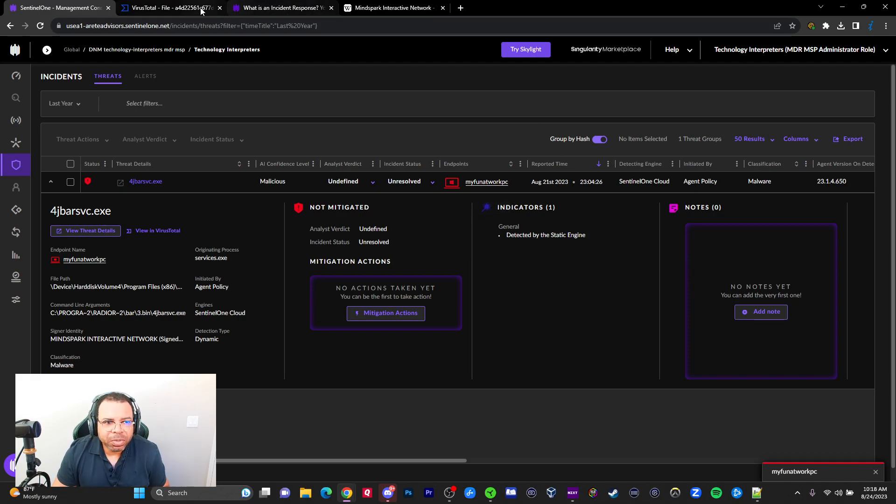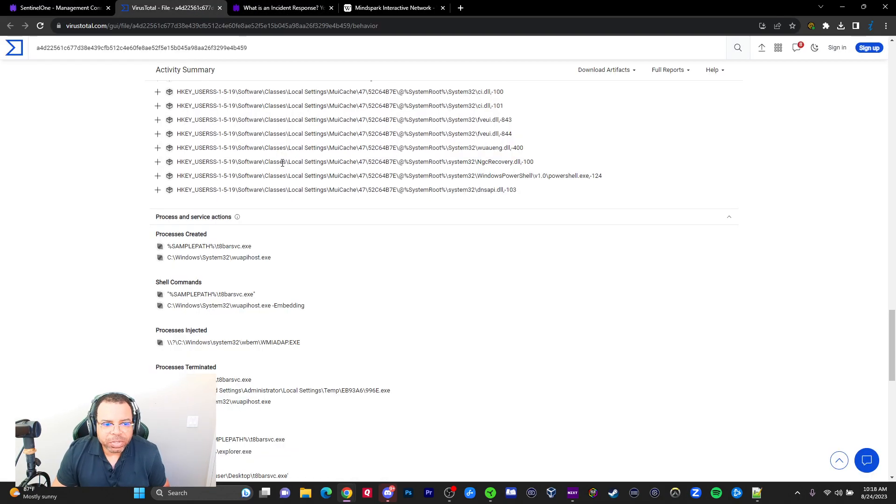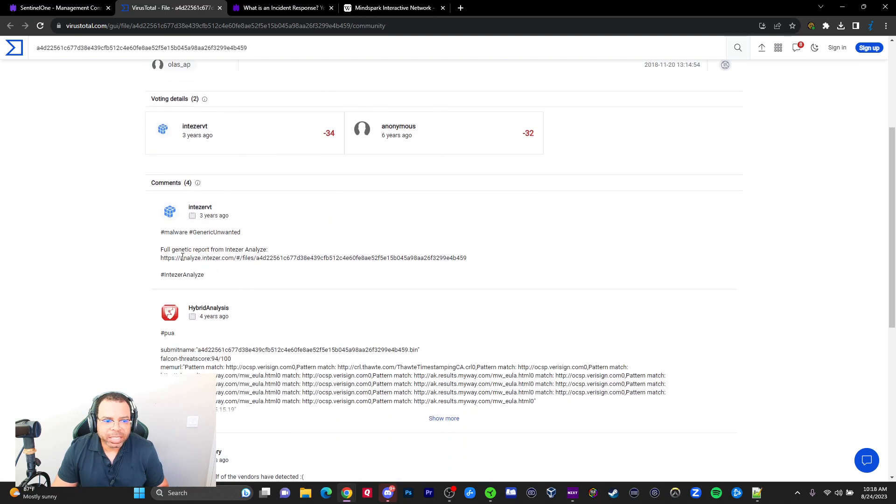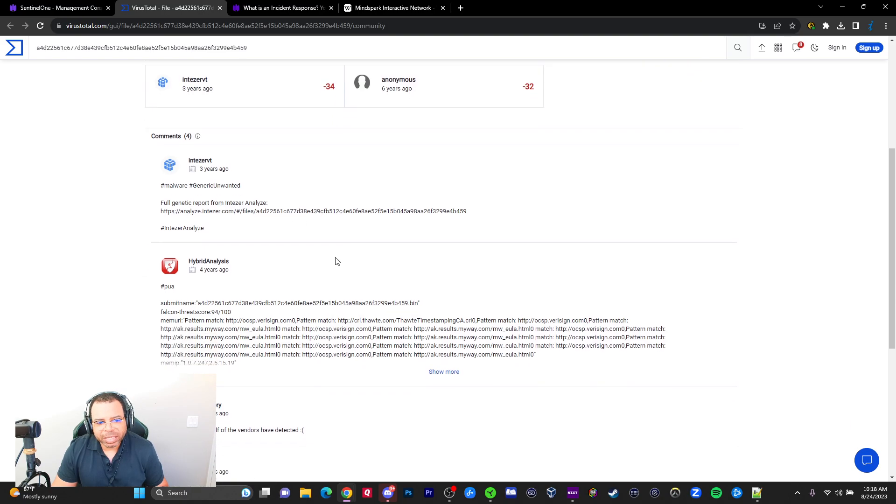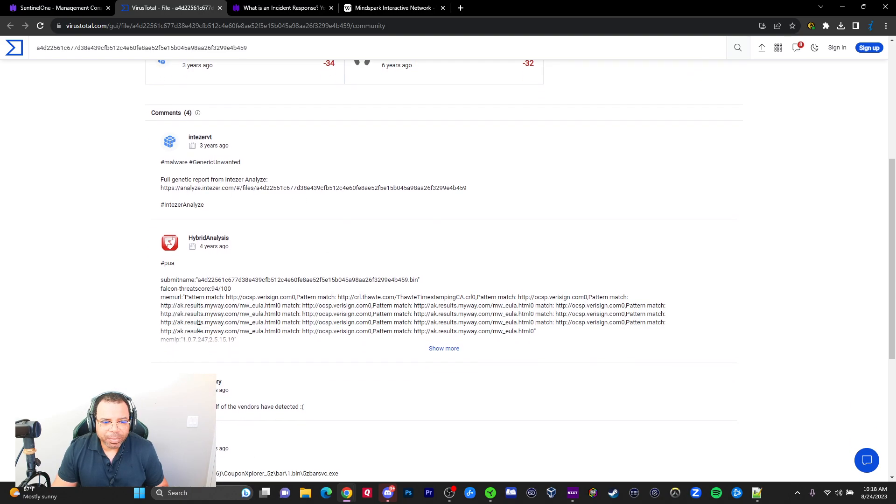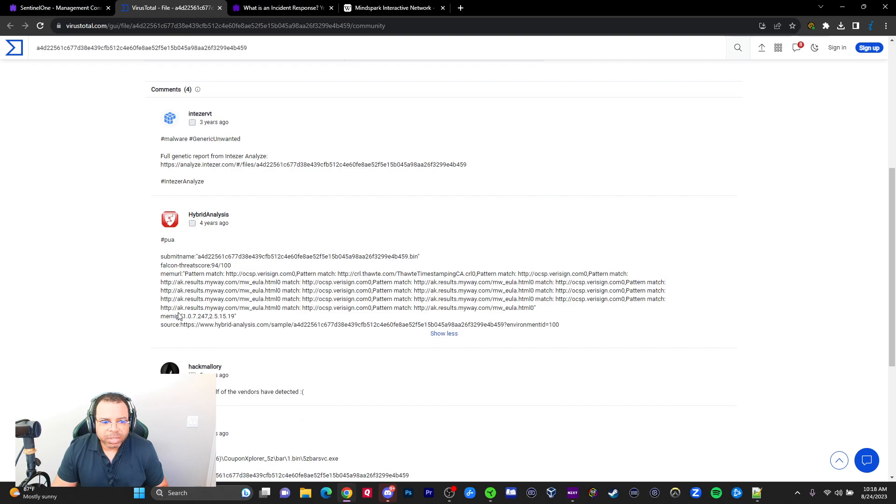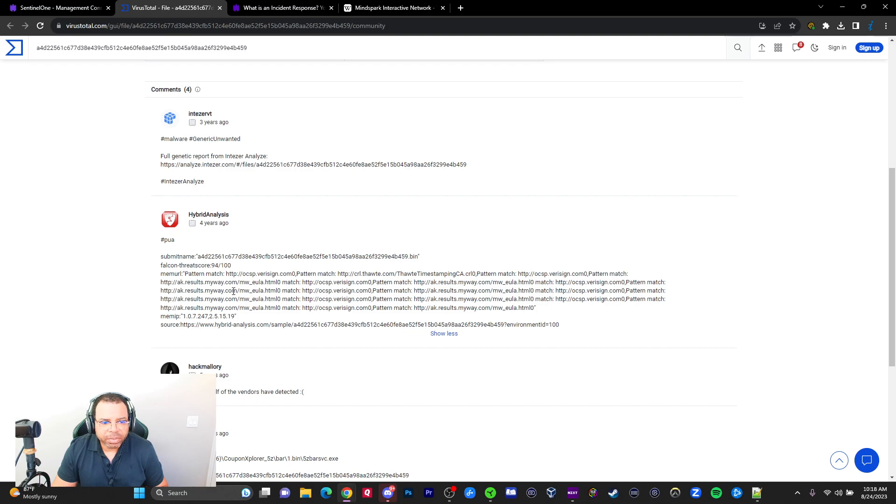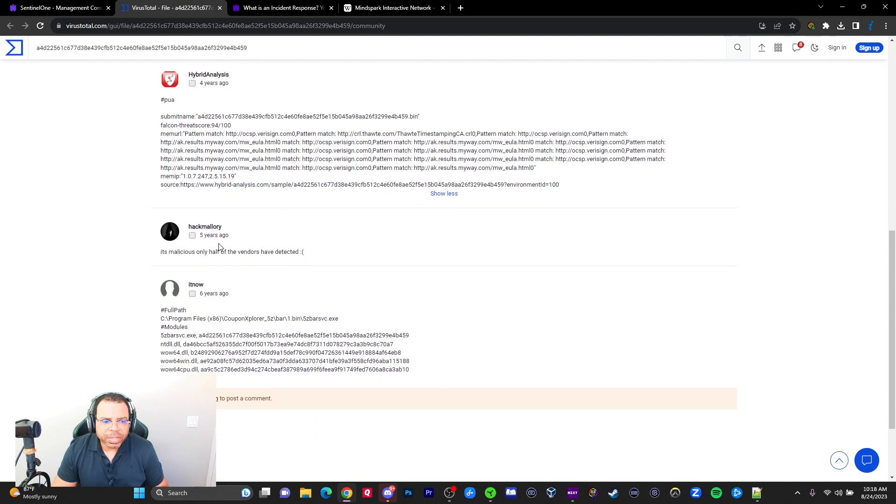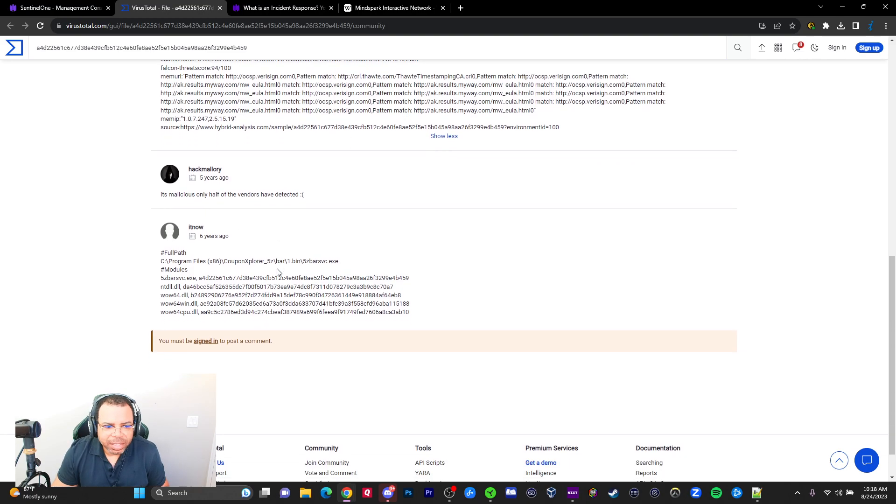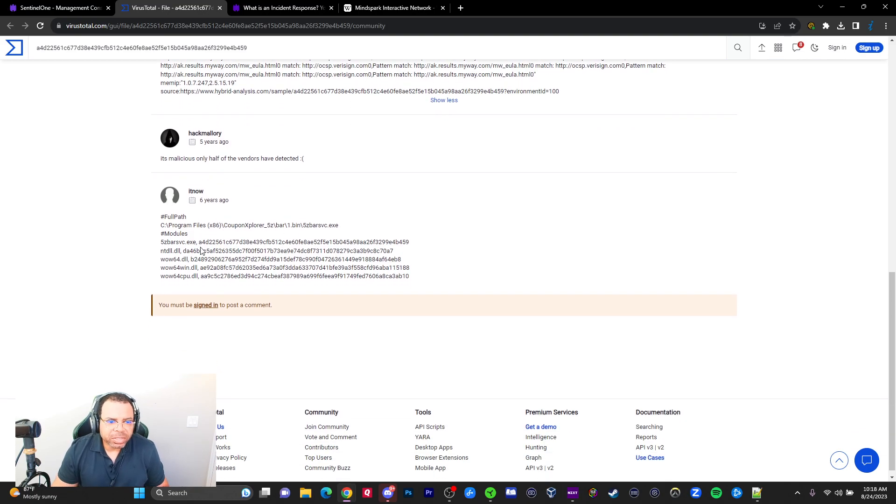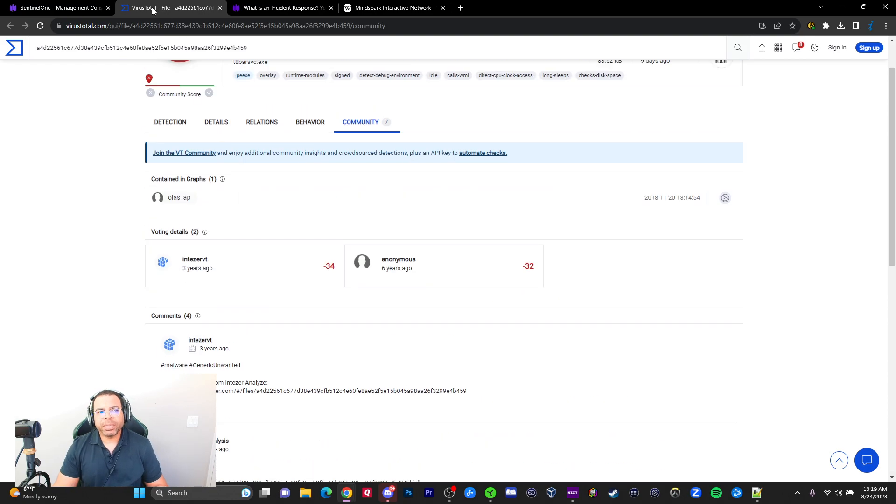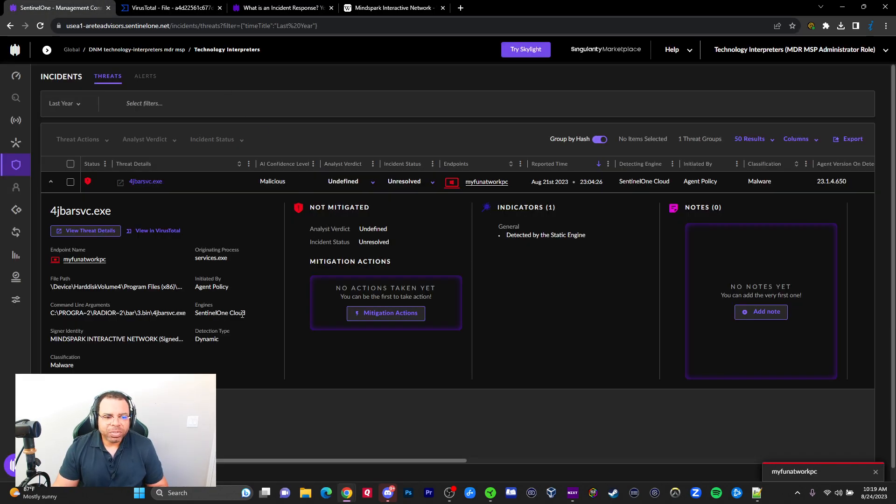That's what we're getting out of VirusTotal. We got one more tab, and this one is where the community says what they think about it. They've dropped the file here. I'm not going to click the link. Hybrid Analysis—I know a little bit more about that. Pattern match. I see that from Hybrid Analysis, but I'm not sure what that means. It's malicious; only half the vendors have detected it. The community is not really giving me enough to make a final decision. That's fine.